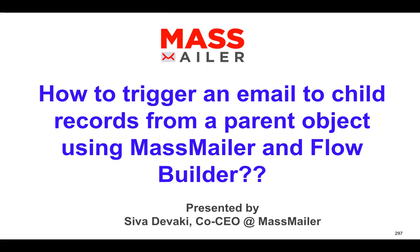Today I'm going to talk about a very important topic, how to trigger an email to the child records from a parent object using MassMailer and the Salesforce Flow Builder.